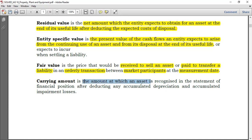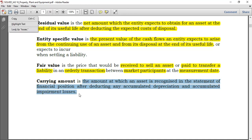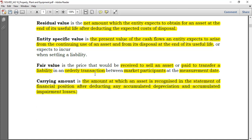Carrying amount is the amount at which an asset is recognized in the statement of financial position after deducting any accumulated depreciation and accumulated impairment losses. Depreciation is charged as long as an asset is ready for use, regardless of whether it is being used or not. For example, you could buy two exact machines on the same day. Even if one is used and one is not, both are depreciated — as long as the asset is ready for use, you start charging depreciation.